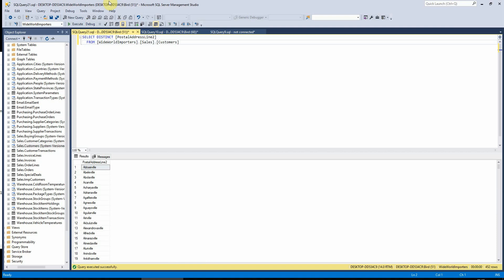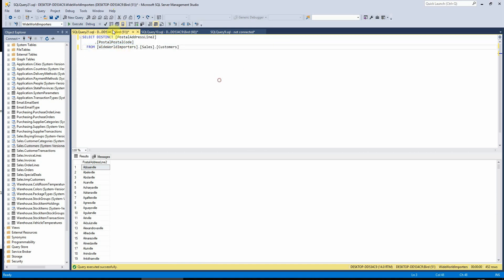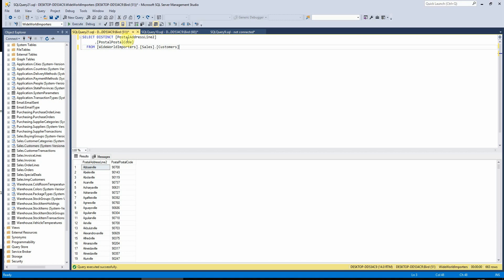We can see that this now drops down to 452 records. If I wanted to build this up in the same way as a normal select statement by adding extra fields, I can put the postcode back in there. We can see that goes back up to 663, because adding the postcode back in makes it a unique combination again.